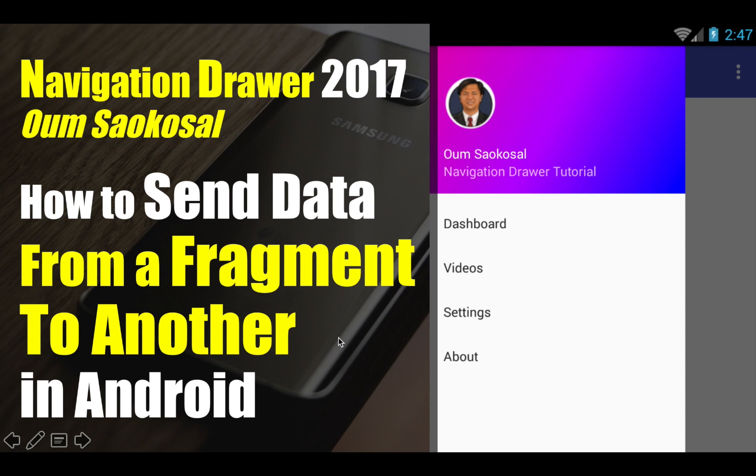Hello everyone, my name is Omsai Khasol. This is Navigation Drawer 2017. In this video, I will talk about how to send data from a fragment to another fragment in Android.